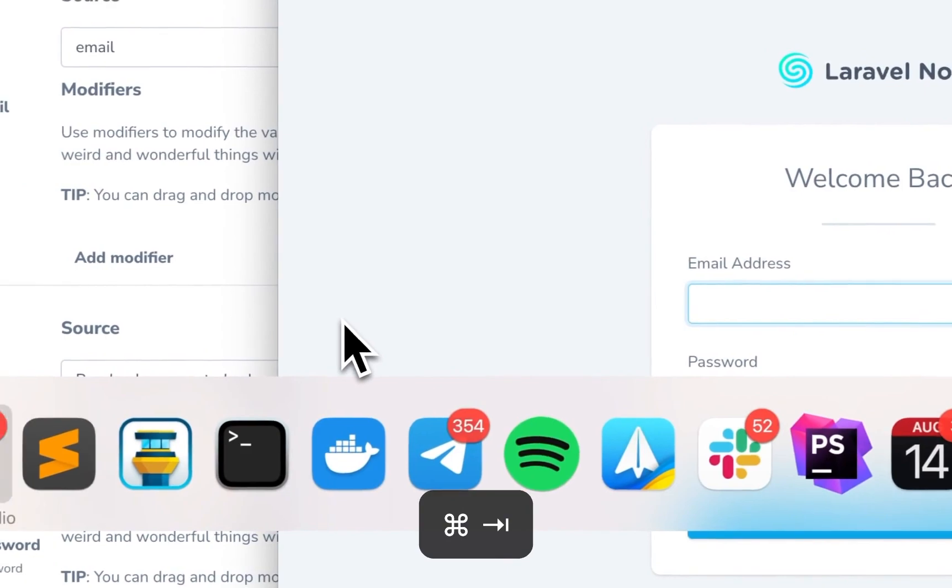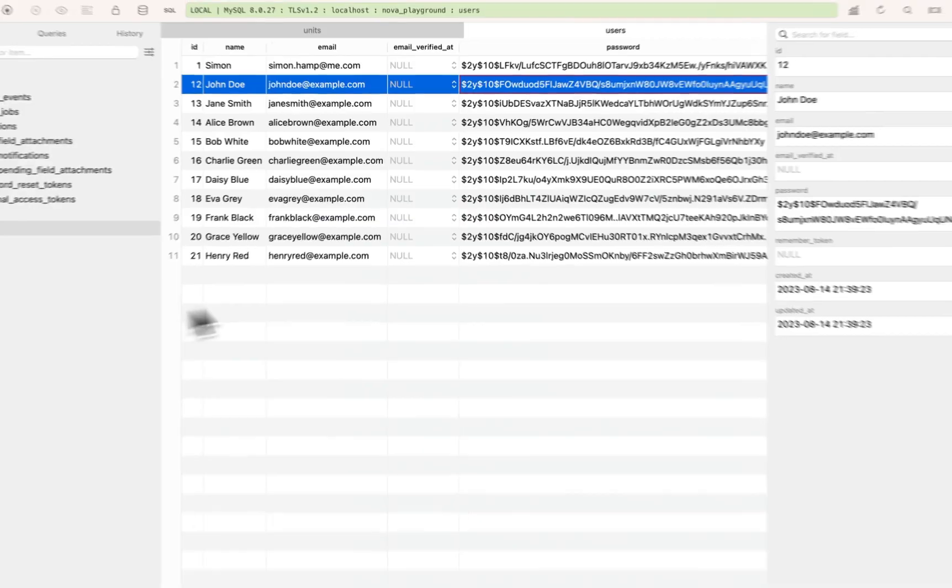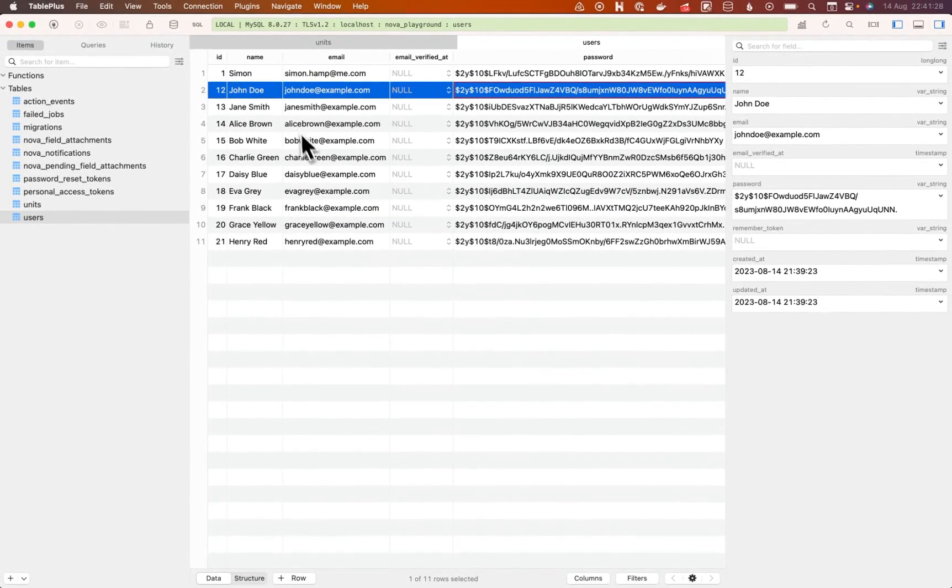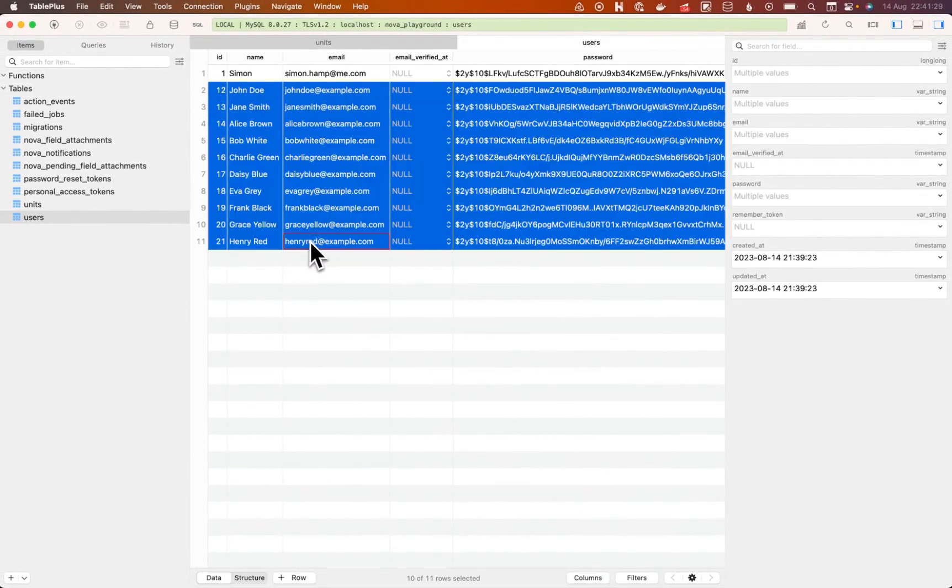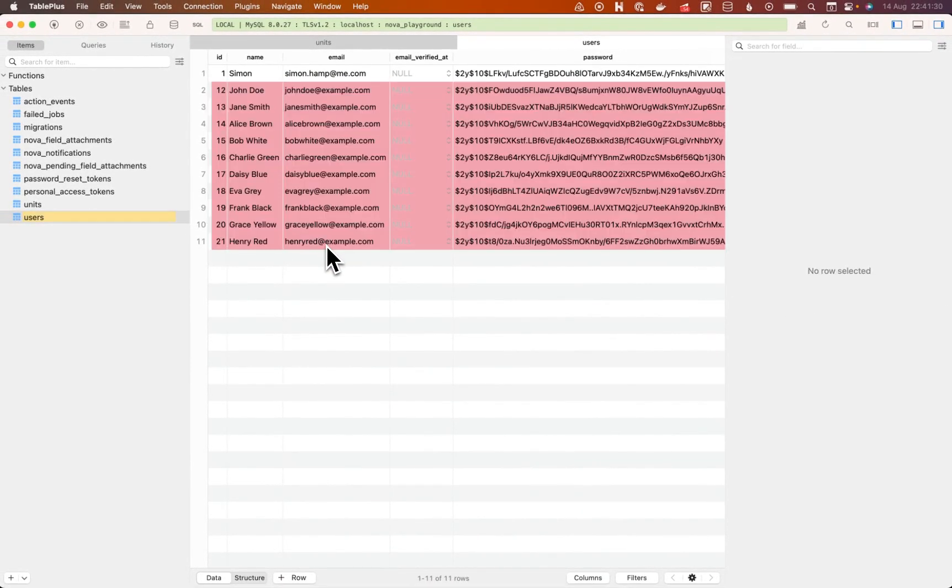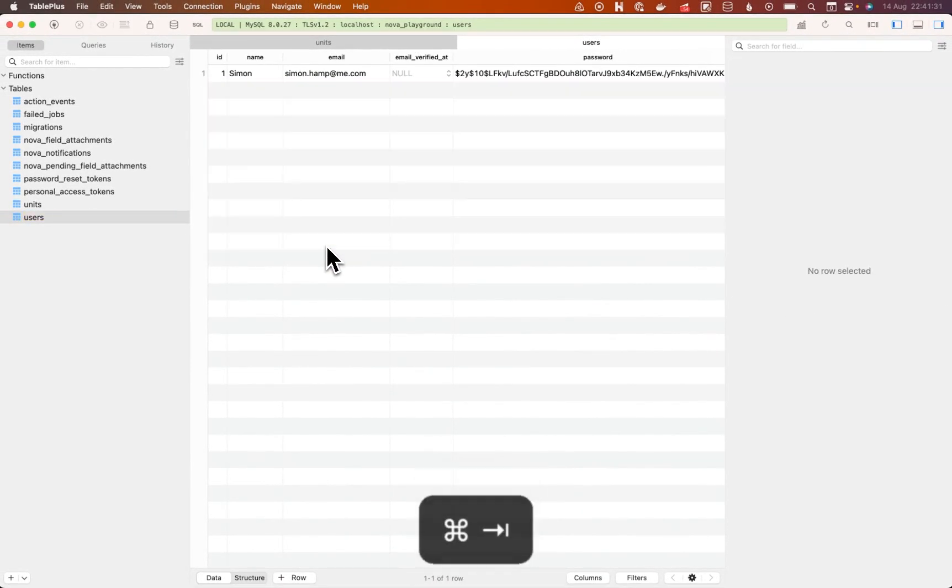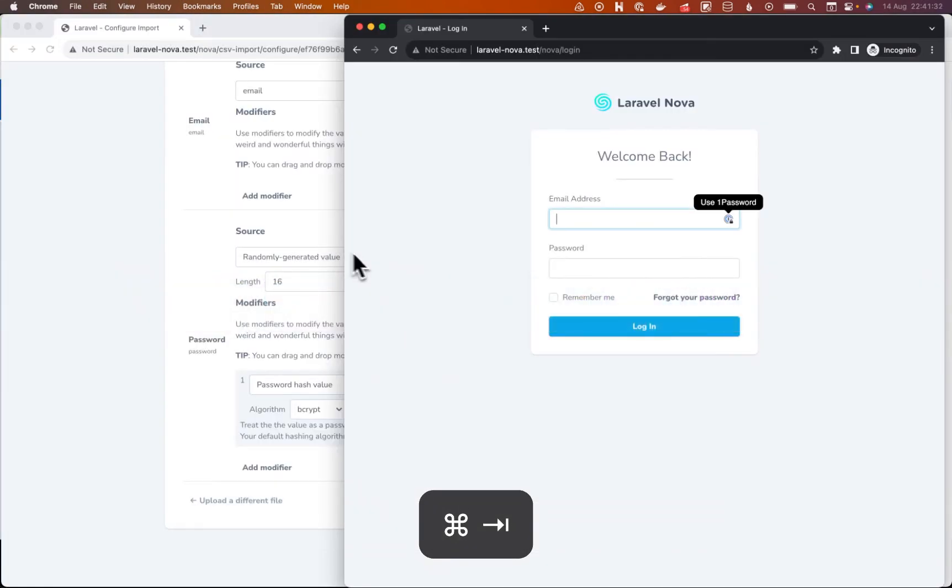I'm going to delete these users. Remember not to delete me. So they're gone.